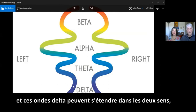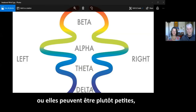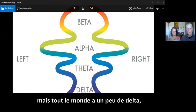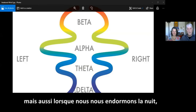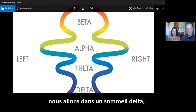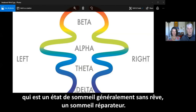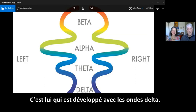And then delta is the slowest brain waves. That delta can spread out both ways or it can be kind of small. But everybody has a little bit of delta — waking delta — as well as when you go to sleep at night, you go into delta sleep, which is generally non-dreaming sleep. The restorative sleep is developed in delta.